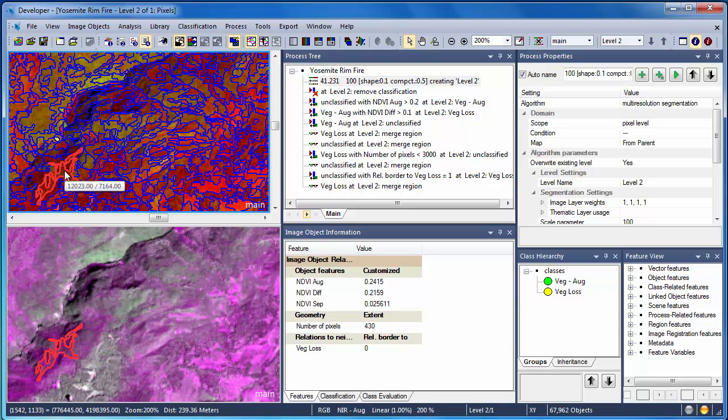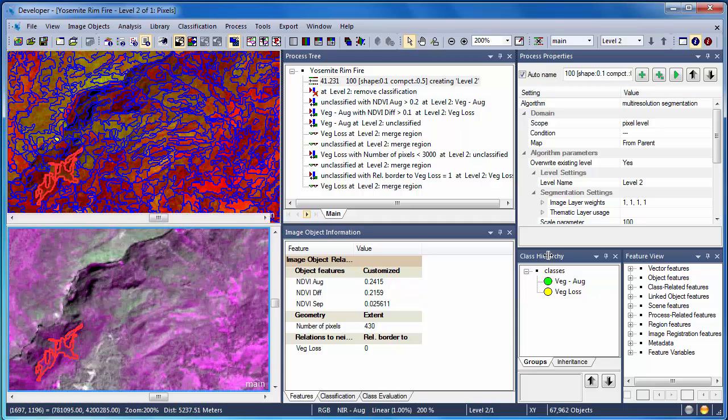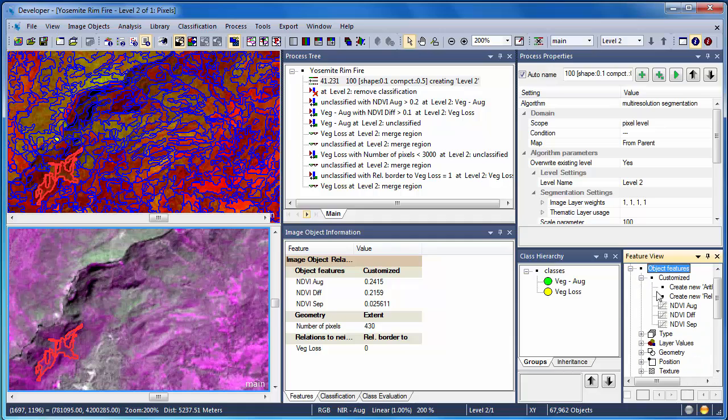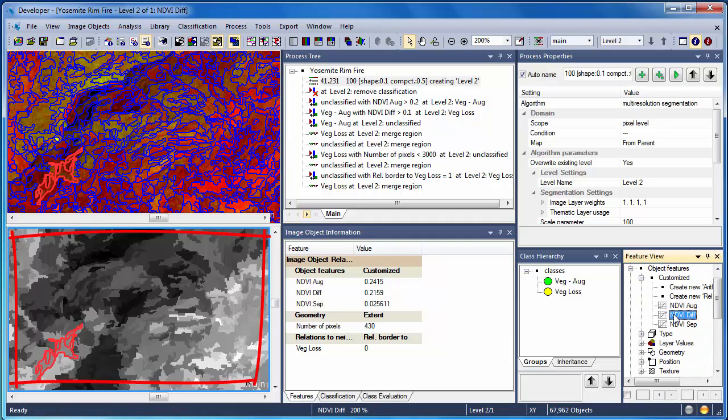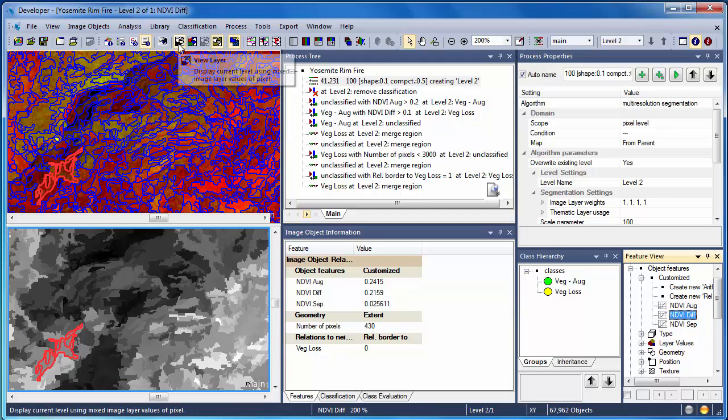To obtain these values, we'll need to explore our data both by clicking on the image objects and using other tools such as Feature View. Using Feature View, we can symbolize our objects based on their attributes. In this case, I'm looking at the NDVI difference values displayed as grayscale for the entire area.